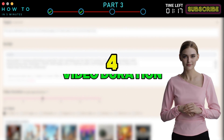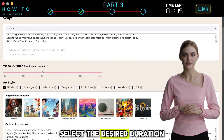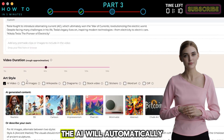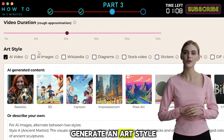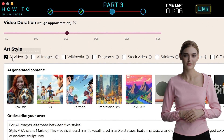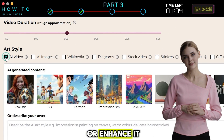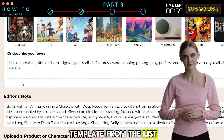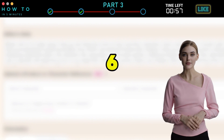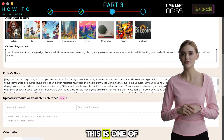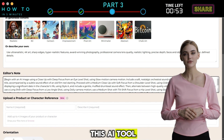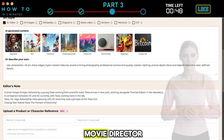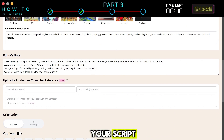Step 4 — Video Duration: Select the desired duration for your video. Step 5 — Art Style: The AI will automatically generate an art style description for you. However, you can modify or enhance it. If you're unsure what to write, you can select a pre-made art style template from the list. Step 6 — Editor Notes: This is one of the coolest features of this AI tool. Here, you can provide detailed, scene-by-scene instructions, just like a professional movie director, by describing them in your script.